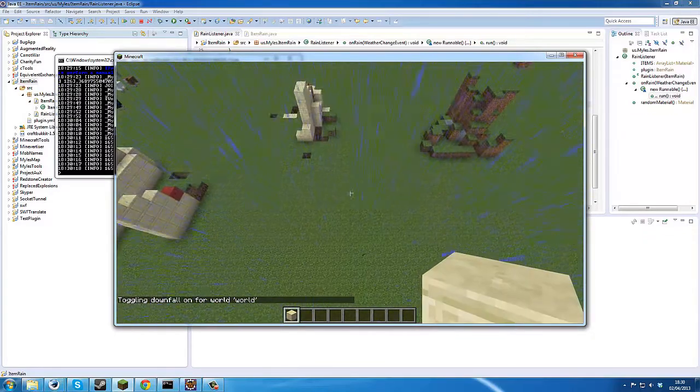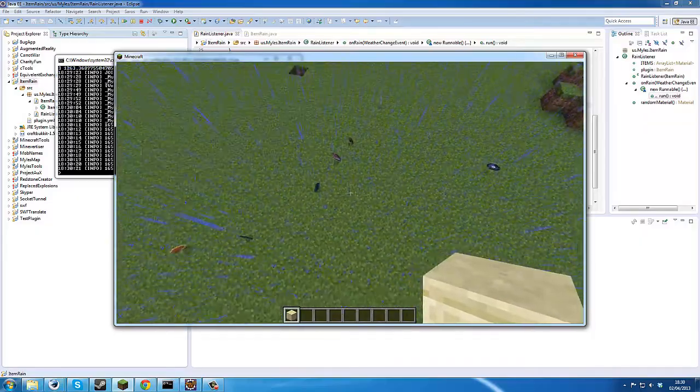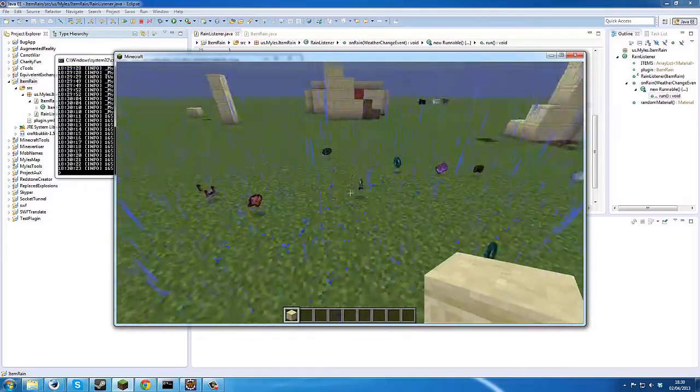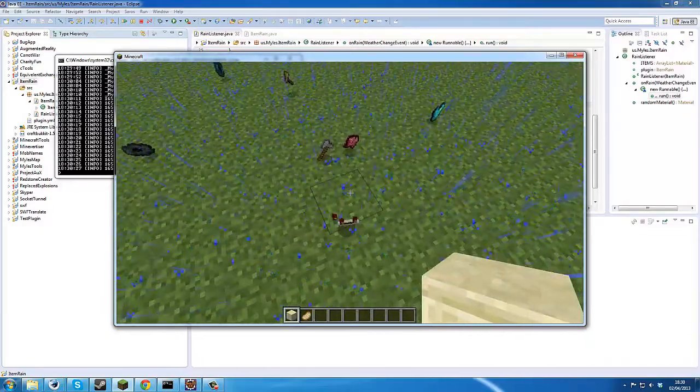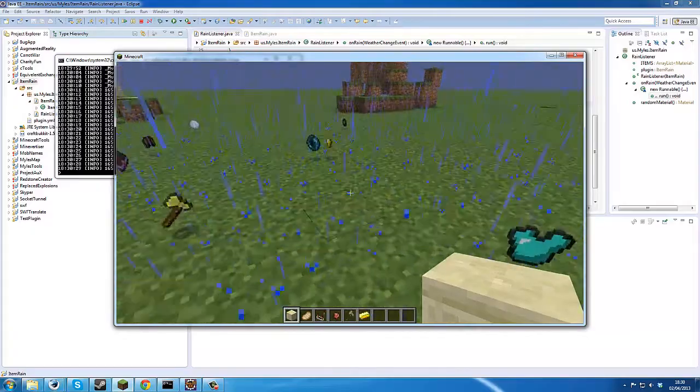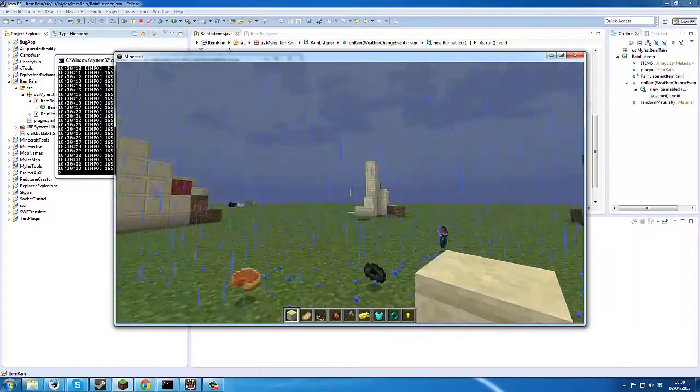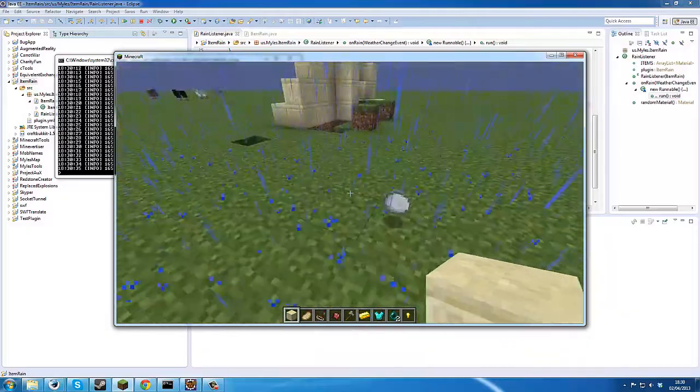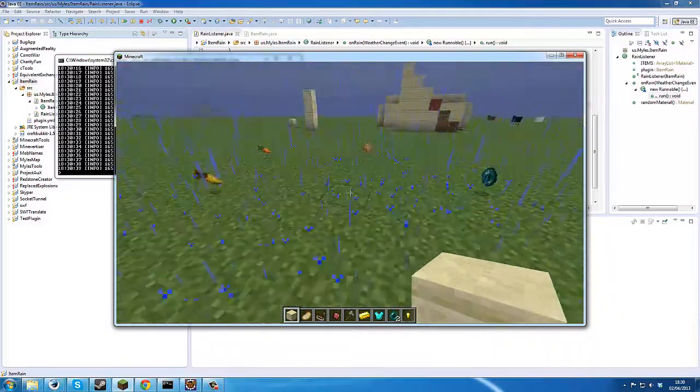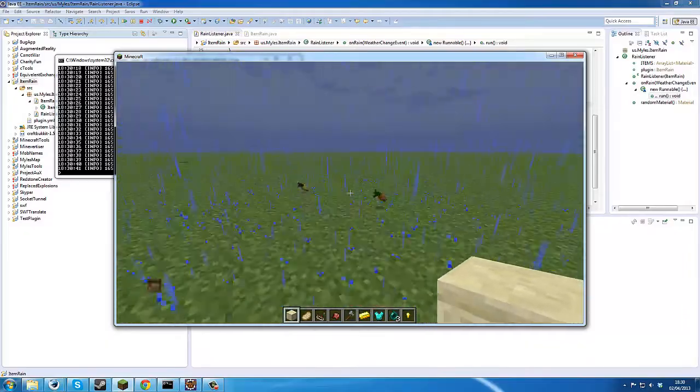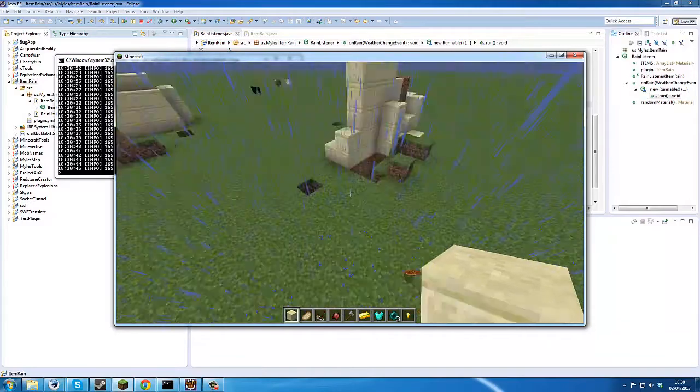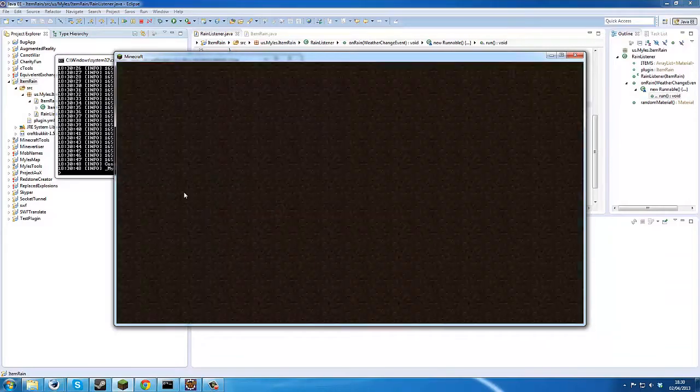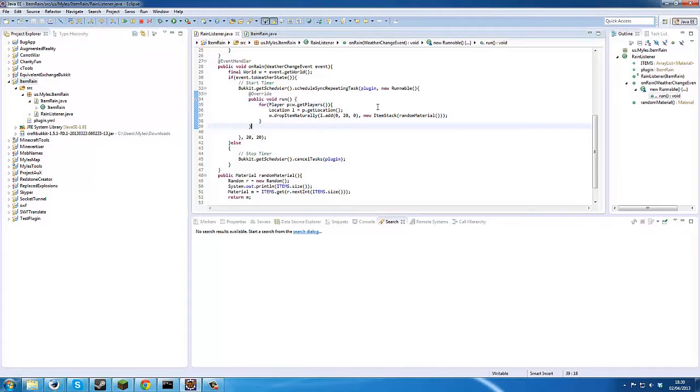And it actually physically looks like the rain is raining down items. Comparator, thank you rain. Okay so I'll just disconnect before I kill myself because of the sound.